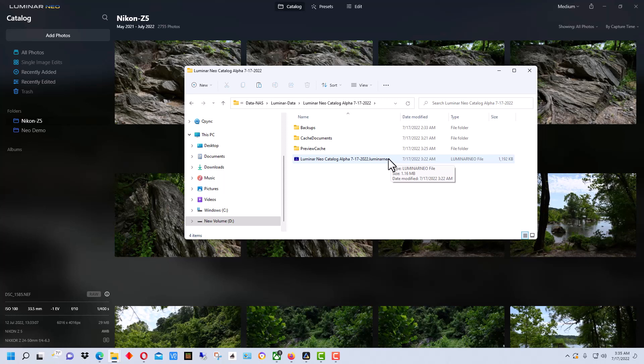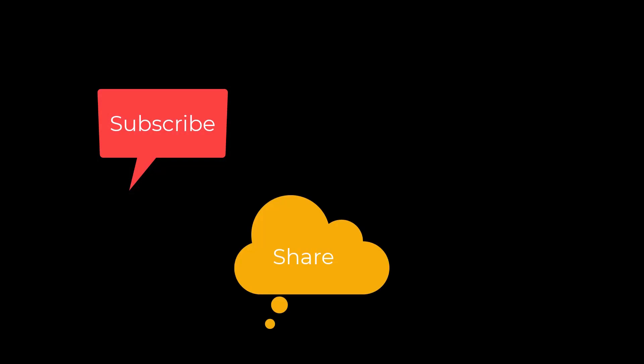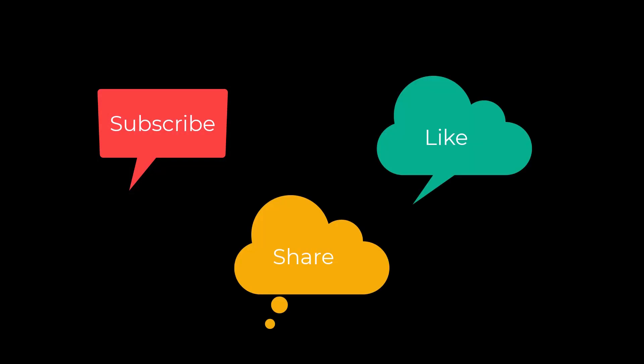I'm Dean and this has been PhotoBlue, and I'll see you next time. Don't forget to subscribe, share, and like. Thank you.